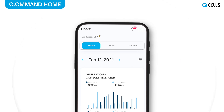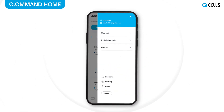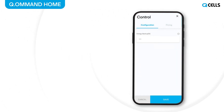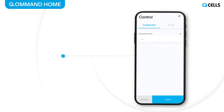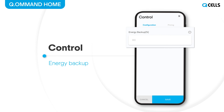Click the upper right menu tab to move to the Control screen. On the Control screen, you can set the Battery SOC level for energy backup in case of power failure.